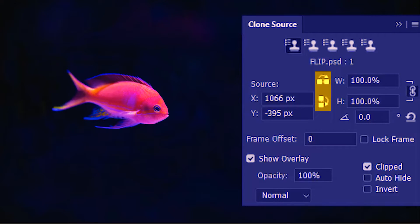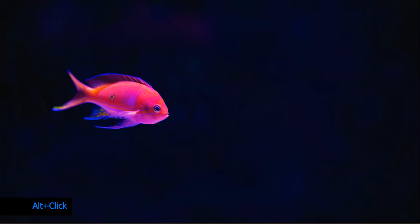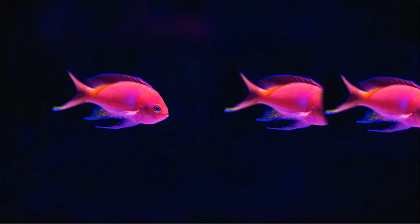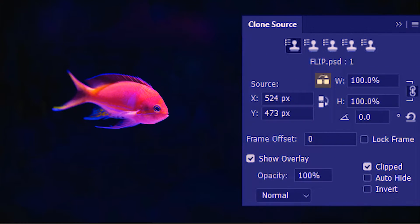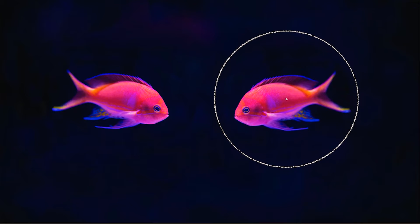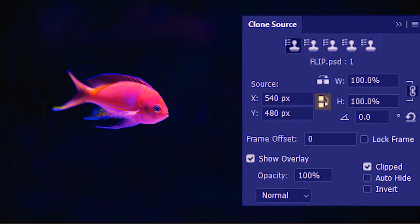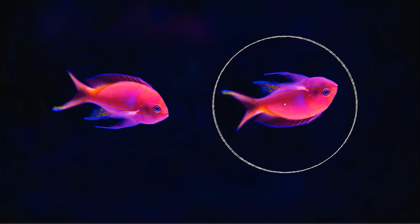Next we have the flip options. First we'll see without flip — I'm going to sample this fish. I need to make the clone stamp bigger, so let's do that, then Alt and click. Here is the exact replica of the fish without any flip. Now I'm going to try the horizontal flip — I'll sample the fish again, so the fish is now facing left. I'll check out the vertical flip next — take a sample, and there we go, the fish is facing up.